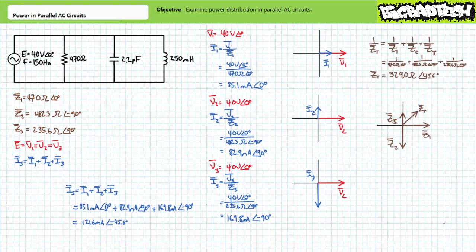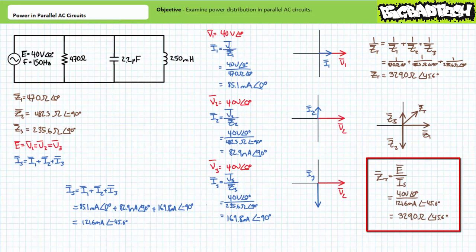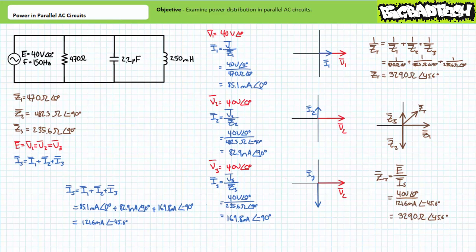Given three applications of Ohm's law, we now know the current through all three elements. Application of Kirchhoff's current law demonstrates source current equals 121.6 milliamperes at an angle of negative 45.6 degrees. As a means of checking, one can solve for total impedance, where the parallel combination of Z1, Z2, and Z3 is found to be approximately 329 ohms at an angle of 45.6 degrees — indicating the total impedance appears to be somewhat inductive. A manipulation of Ohm's law also confirms total impedance will be approximately 329 ohms at an angle of 45.6 degrees.